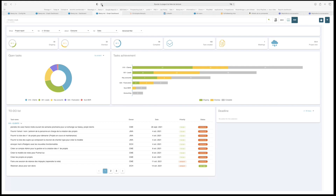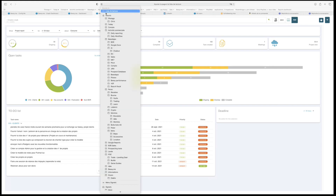The first thing I can do is bookmark this view.